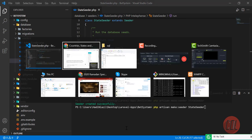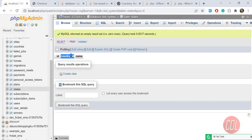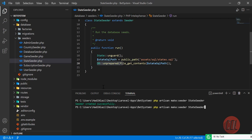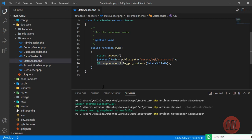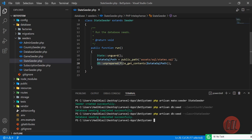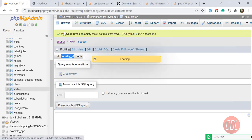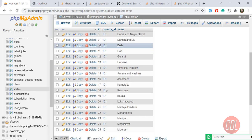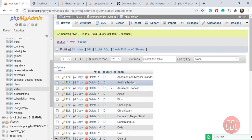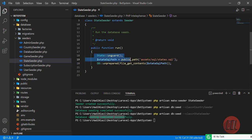Now let's execute. I'm going to first run the country seeder because the `country_id` is a foreign key in the states table, so countries must be seeded first. Countries are seeded — now let's run the `StateSeeder`. Hit enter — it says 'Database seeding completed successfully'. Give it a refresh and yes, our states are now properly seeded. We successfully imported an external SQL file into our database using a seeder.